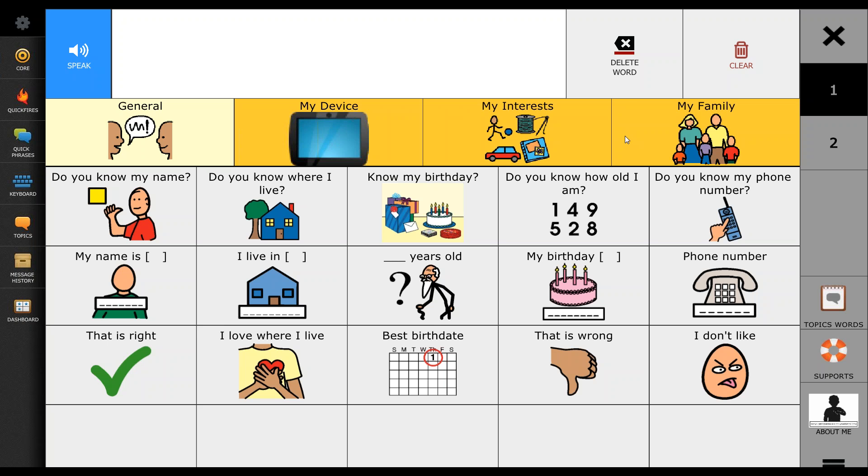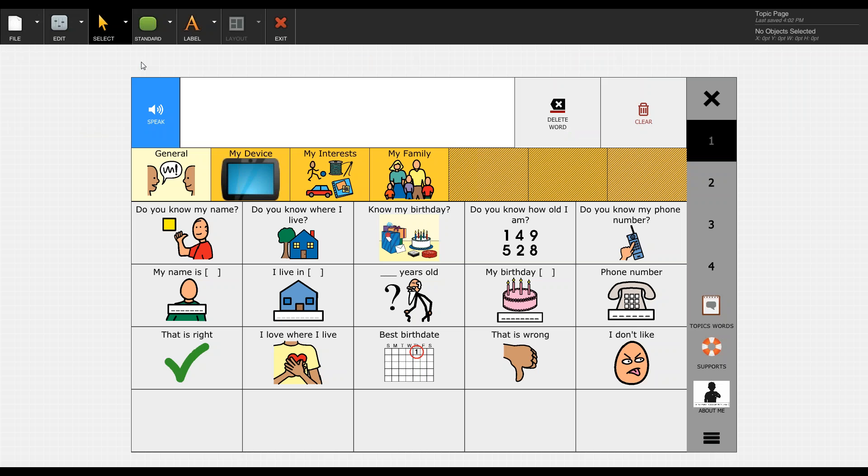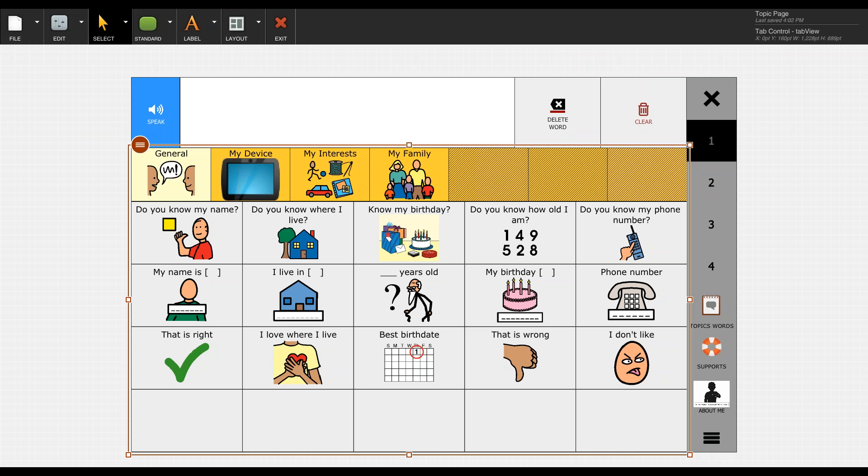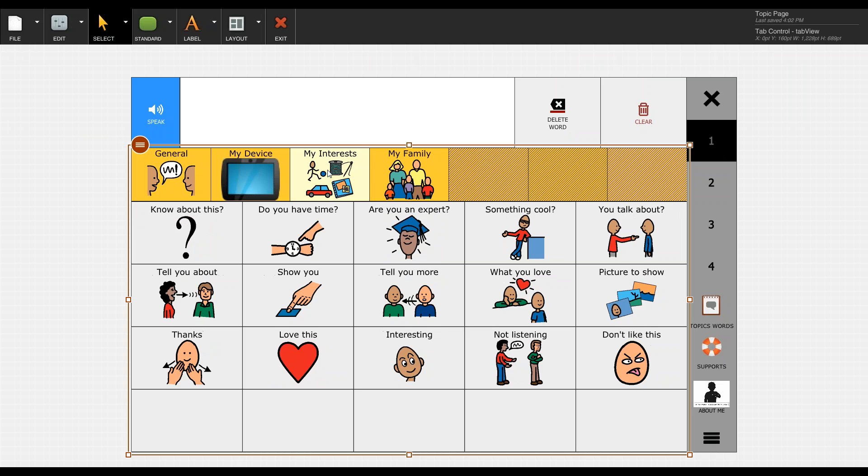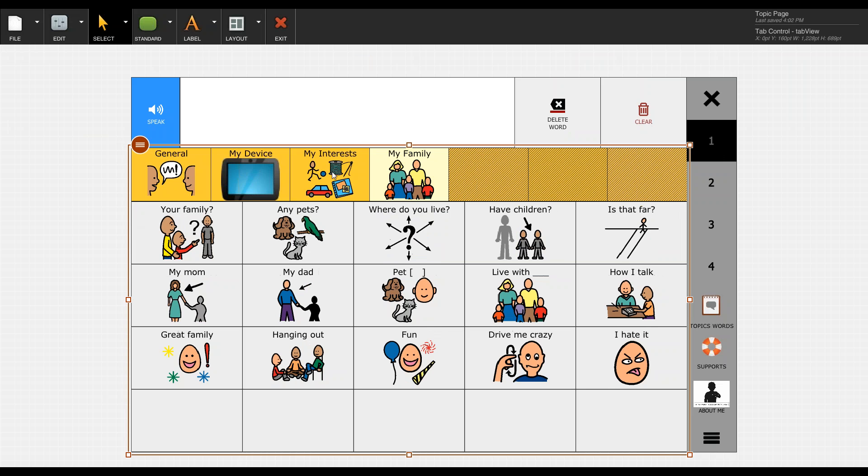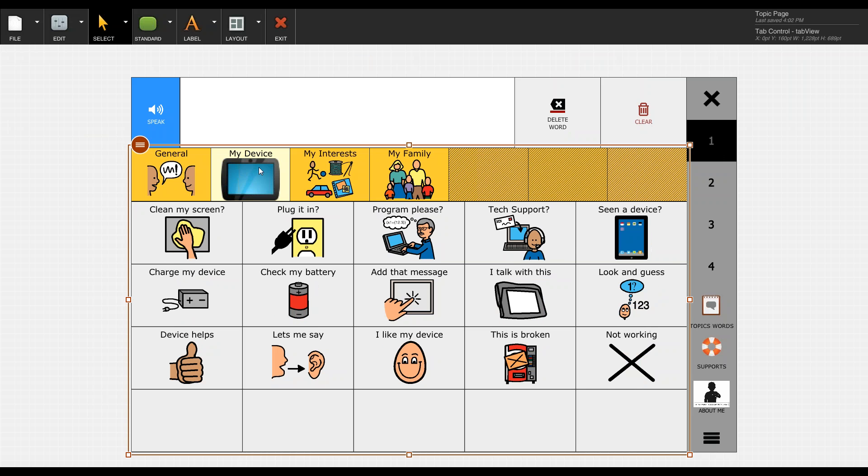The first thing we need to do is go into our settings and go into our editor. Once within the editor, you need to select the tabs up top and you'll see when you first click it, you get a red box around the entire lower portion of the screen. Now what you need to do is click again so that the tab you're interested in modifying is highlighted in lighter yellow.